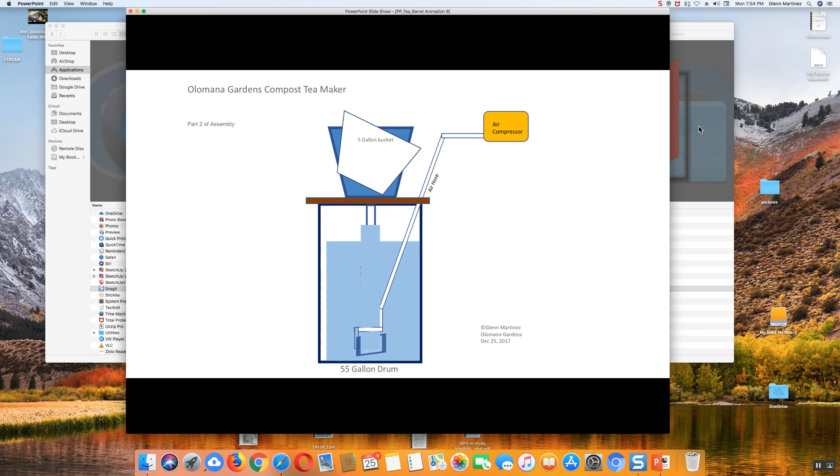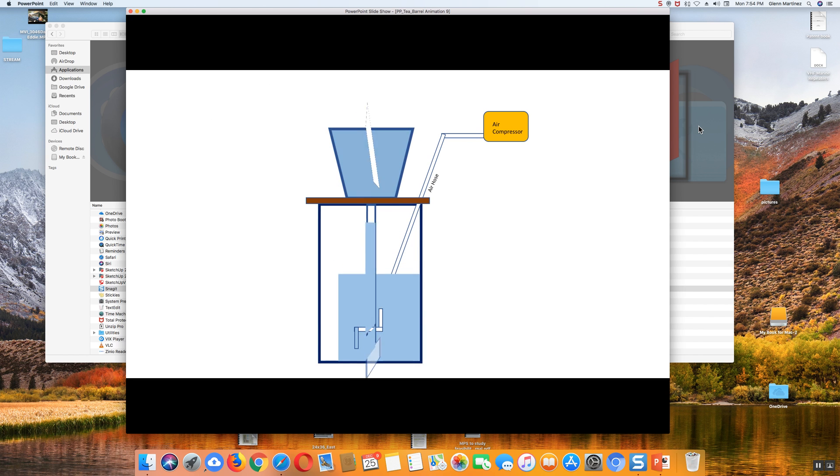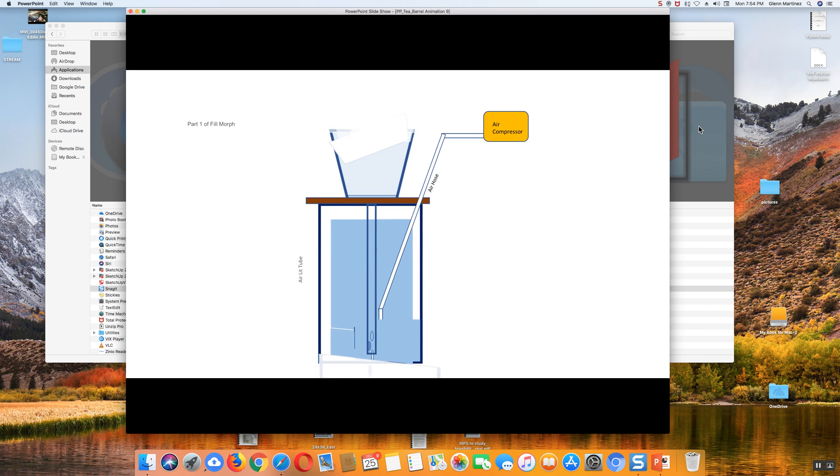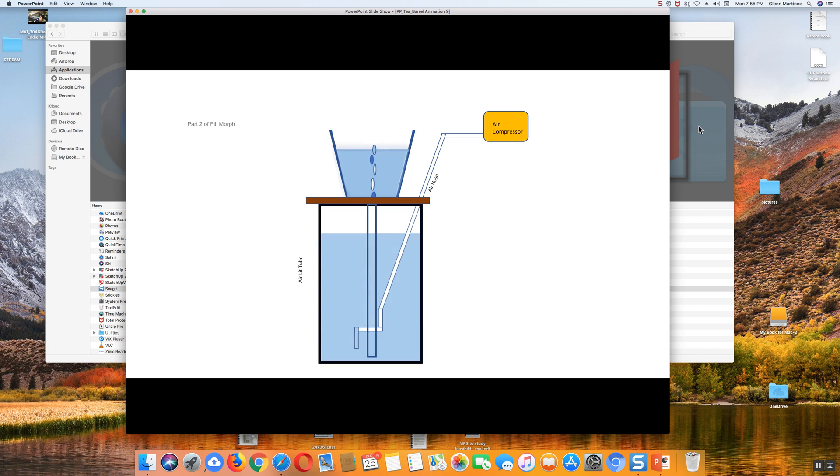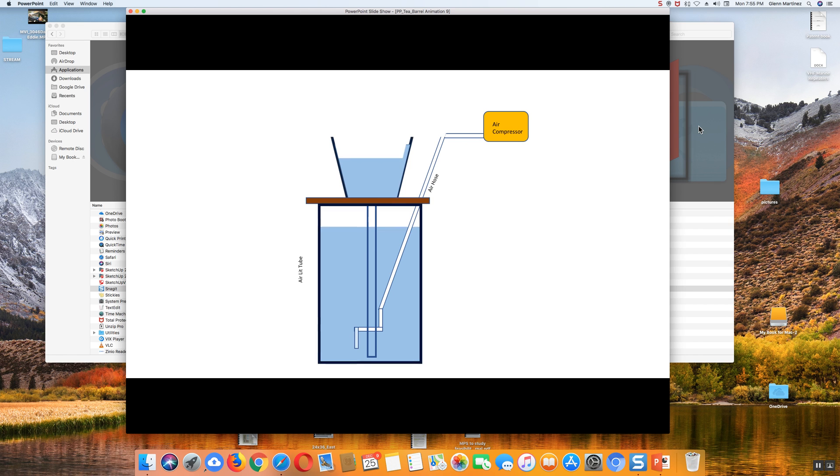Now we're going to switch things up around here, and we're going to fill this up with compost tea. We're going to run the air up here, we're going to pump it up, and the air is going to lift the water in the 55-gallon drum up into your 5-gallon bucket.